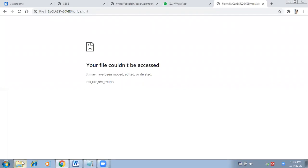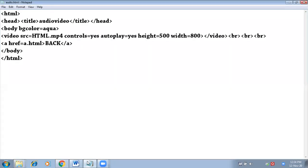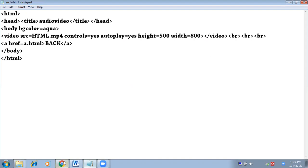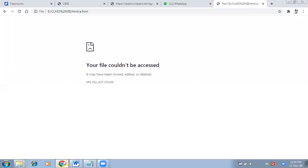Right now I have not connected any page. There is no page saved with the name a.html, so no page is coming. Otherwise, you can connect the page to make the video as a link, then the new page will open where you have inserted your video, and you can go back to the first page. This is how we can insert audio and video in HTML.